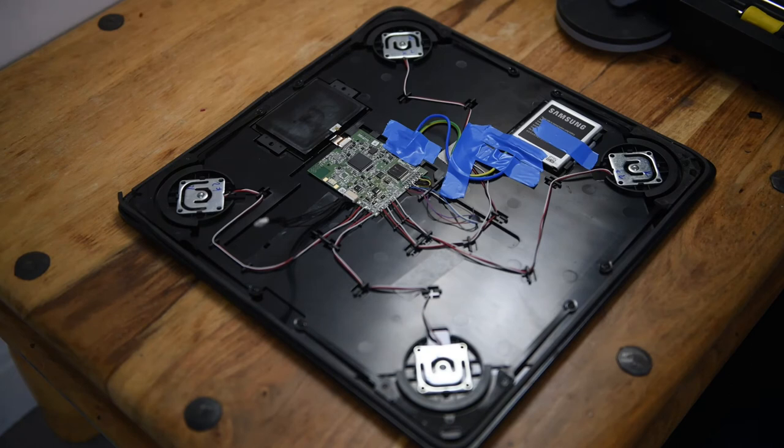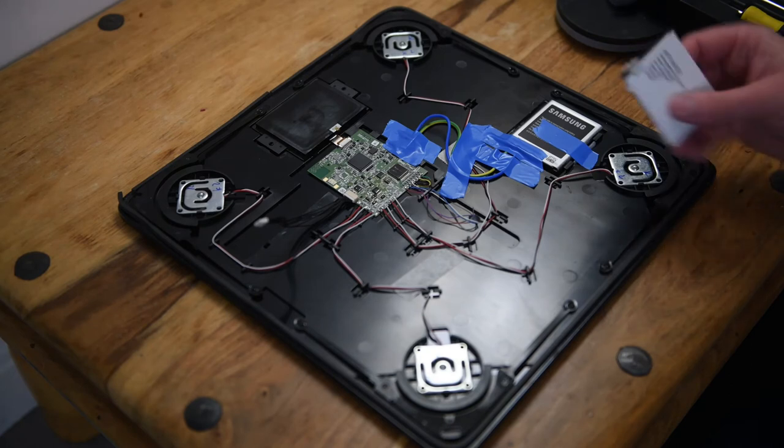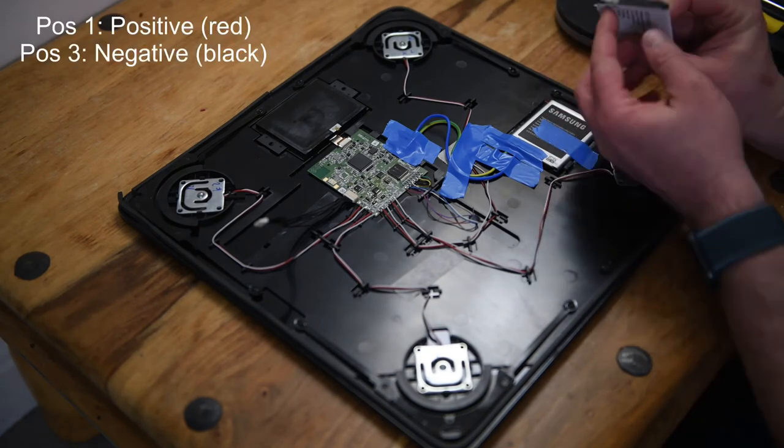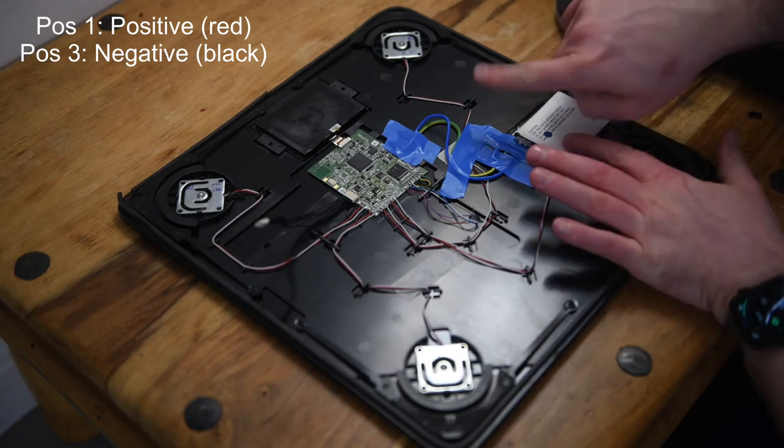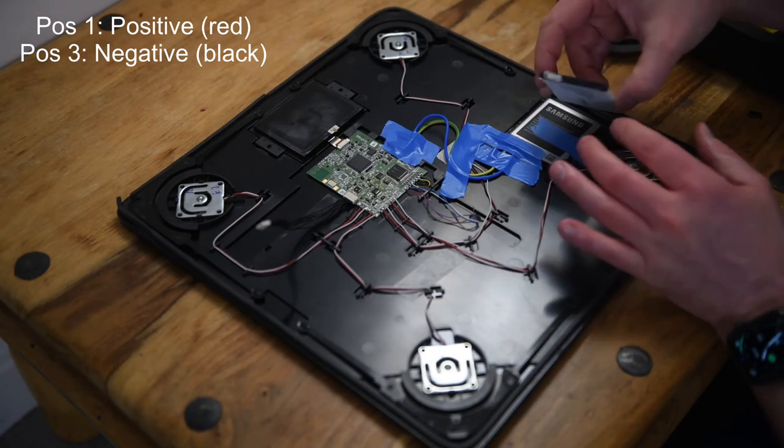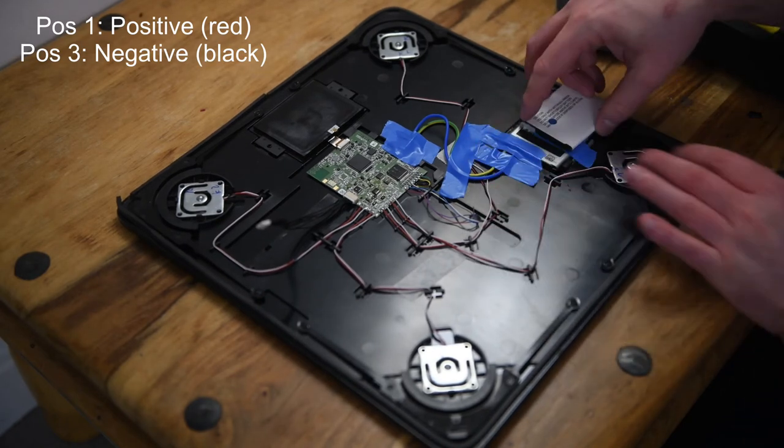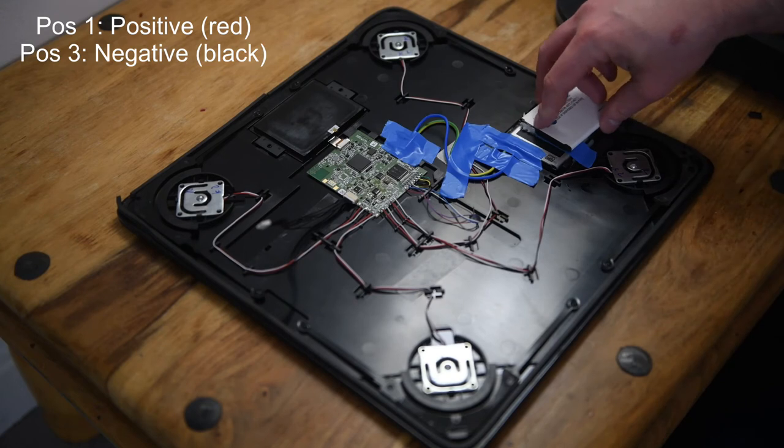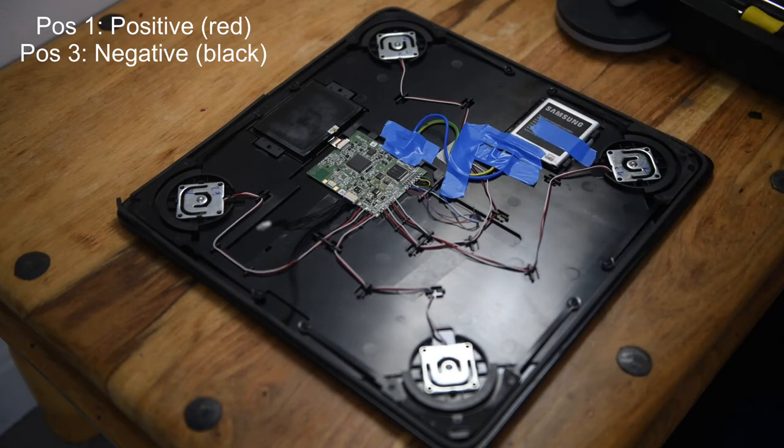I think I mentioned this before, but essentially the positive is the one when it's sitting like this, the one farthest in this direction. And then if that's one, two, and then three is the negative connector.